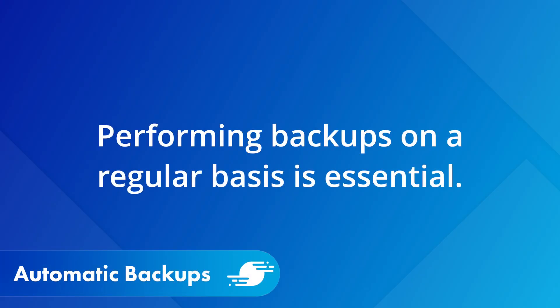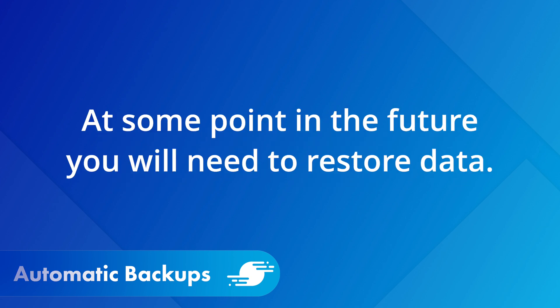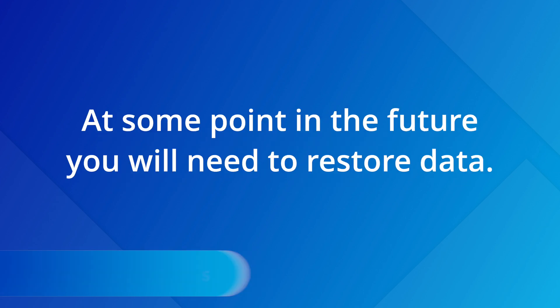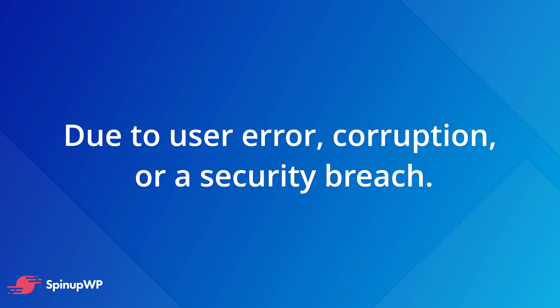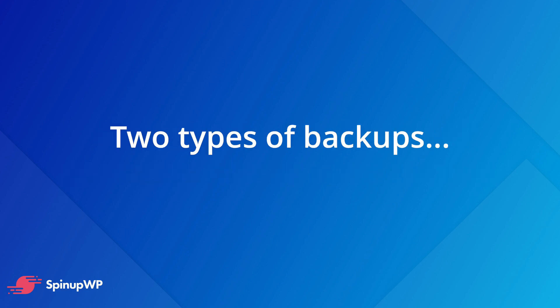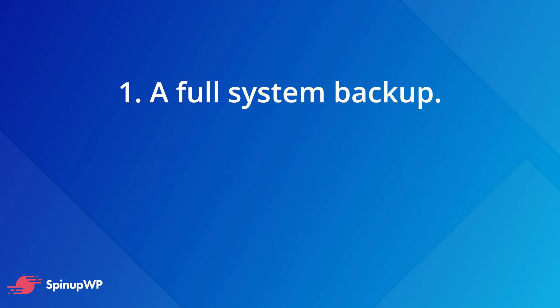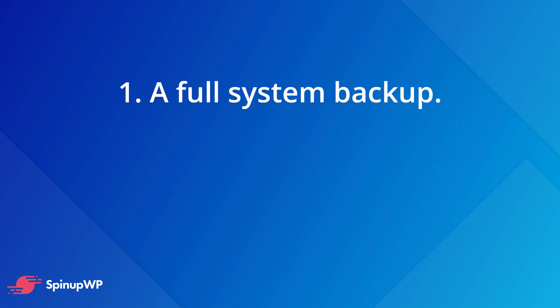Performing backups on a regular basis is essential. It's inevitable that at some point in the future, you're going to need to restore data, whether that is due to user error, corruption, or even a security breach. You never know what could go wrong. So having a recent backup on hand can really make your life easier as a systems administrator. There are generally two types backups that I like to perform. The first is a full system backup, and the second is a backup of each individual site hosted on a server.